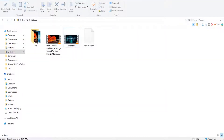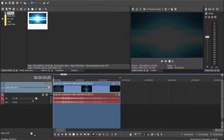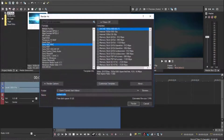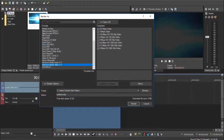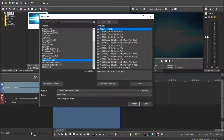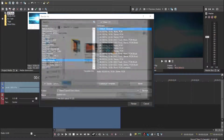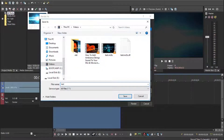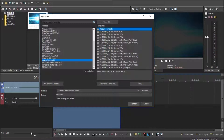So now go back to Sony Vegas, keep the timeline highlighted, and click File, then go to Render As, then go to Wave Microsoft, then choose Default Template. I'm going to call it 'test wav' and render this file.